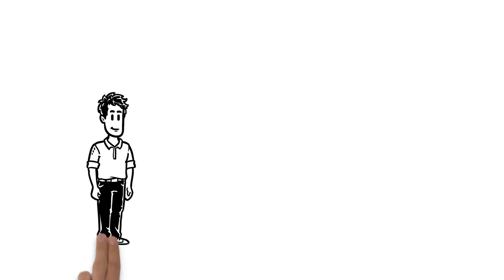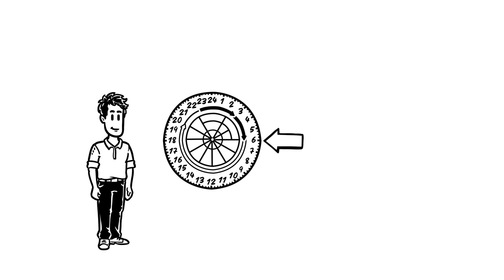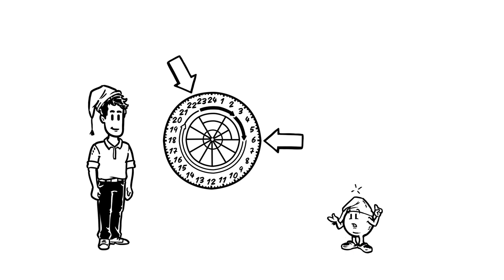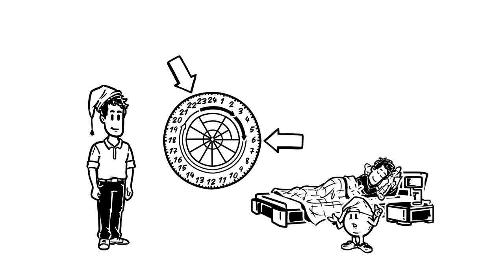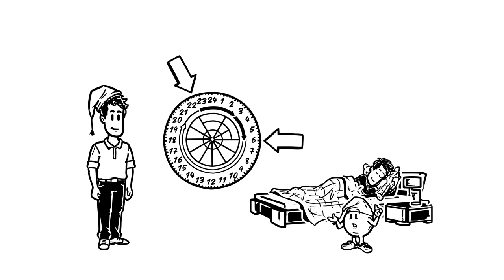Now that Simon always wakes up at the same time each morning, he also gets sleepy at the same time every evening. Since he knows that he shouldn't throw off the melatonin, Simon goes to sleep as soon as he's tired.